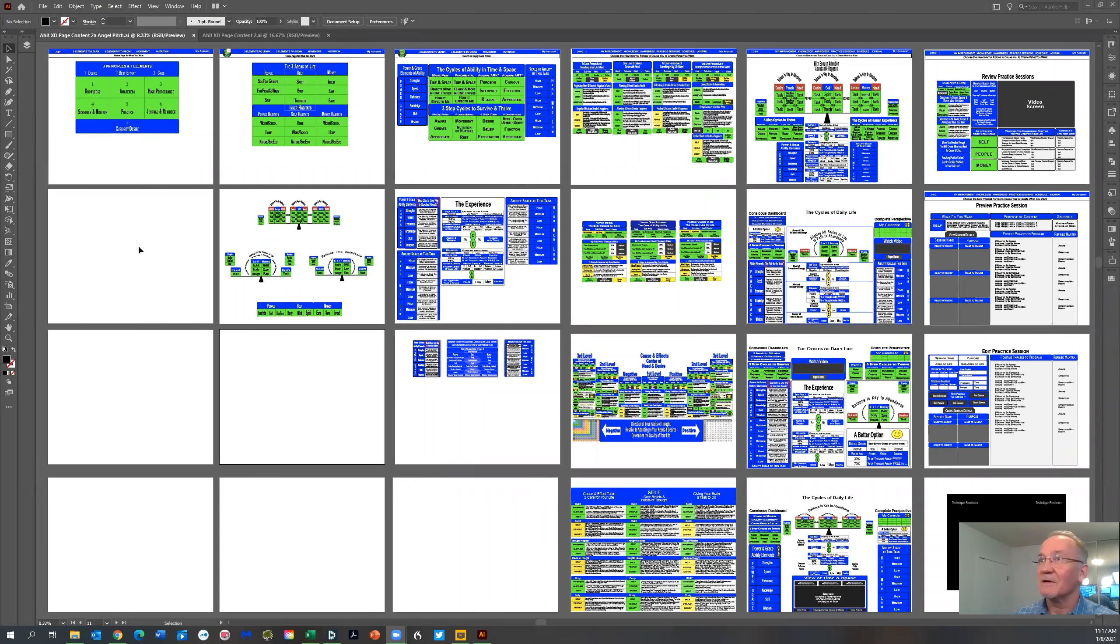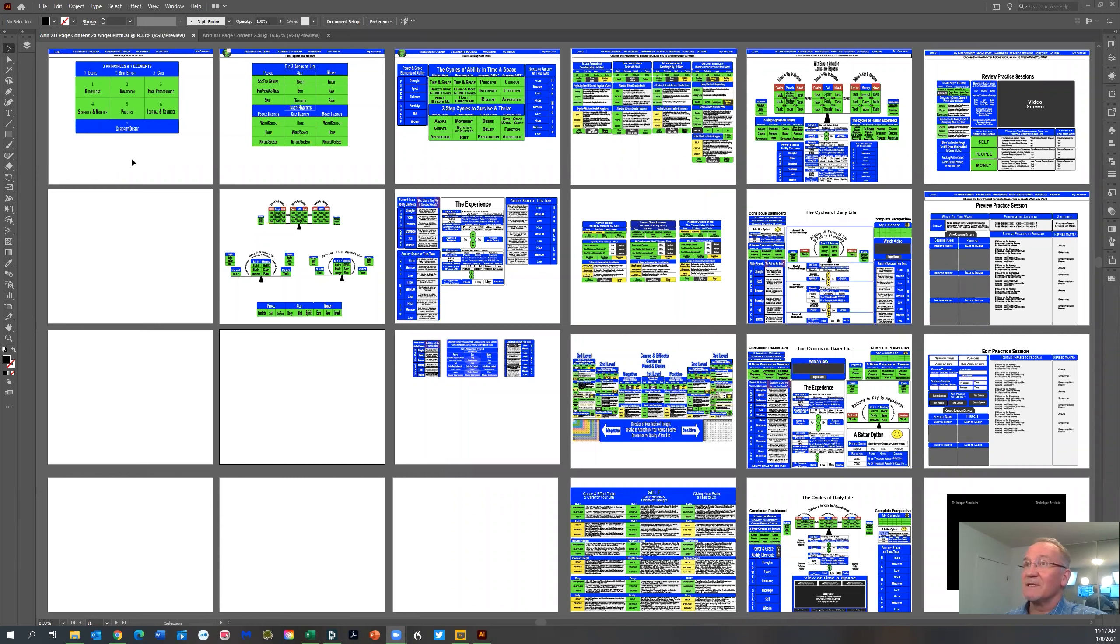All right, now these are the pages that I've been designing the last few years, several years in Illustrator.